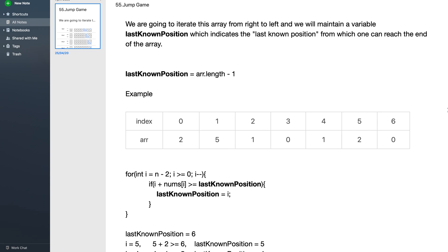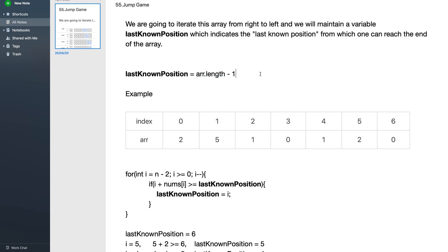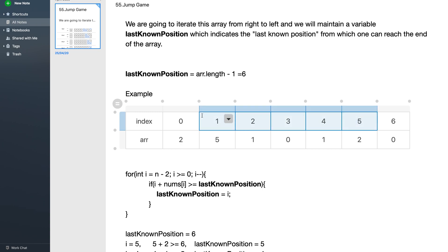We will solve this problem using a greedy algorithm. We iterate the array from right to left and maintain a variable called 'last known position', which indicates the last known position from which one can reach the end of the array. We initialize it with array length minus one, so for this example it equals six, meaning you can reach the end from index six, which is the last index.